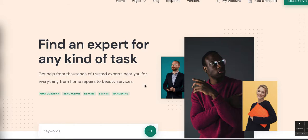Hey everybody, this is Ian from Mindful Marketplace. In this quick tutorial I'm going to share something that challenged and frustrated me for about a day trying to figure out. I actually asked for some help and got a solution that I think will be helpful for those of you thinking about using the Expert Hive marketplace theme, just put out by the folks at Hive Press.